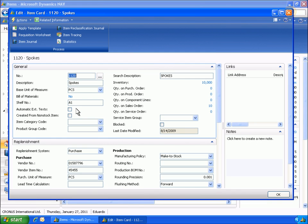Item number 1120, a raw material component, is set up with a forward flushing method. Unlike the manual setup, this results in the automatic consumption posting of item number 1120, the raw material component, once the operation is started.